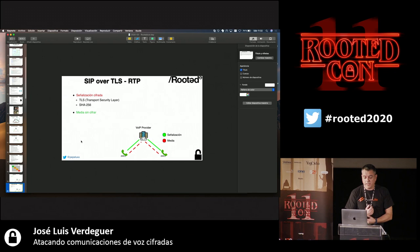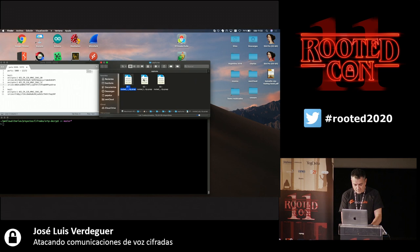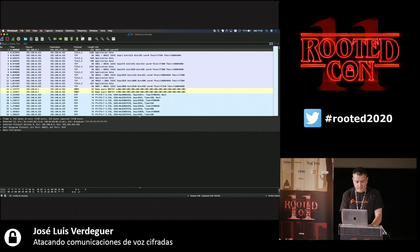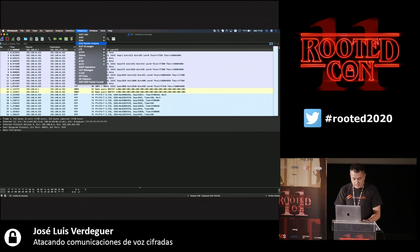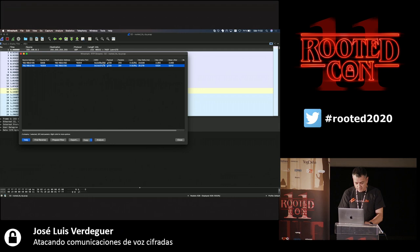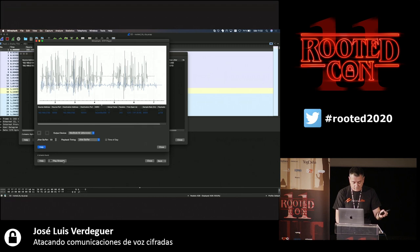In the second case, where signaling is encrypted but media is not, we are in a similar situation. Signaling cannot be seen and an attacker cannot try to crack the password from the traffic. However, the RTP streams are still visible and the full audio conversation can be recorded. It is a very simple thing to do.